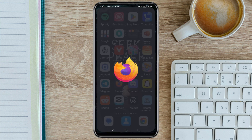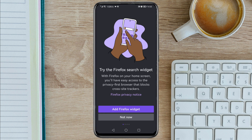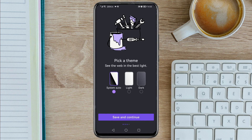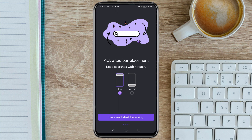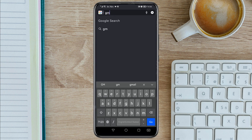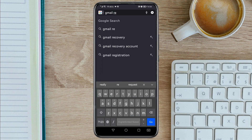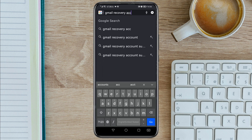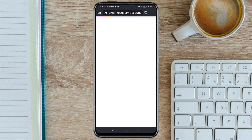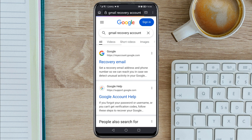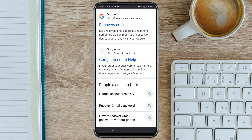Open the Firefox app that we've installed from the Play Store and tap on it. Tap 'Not now', 'Not now', 'Continue', then 'Save and start browsing'. Once you are here, click on the search bar at the top and search for 'Gmail recovery account'. Tap Enter. It will land you on this interface — click on the second link, a Google Account help page.